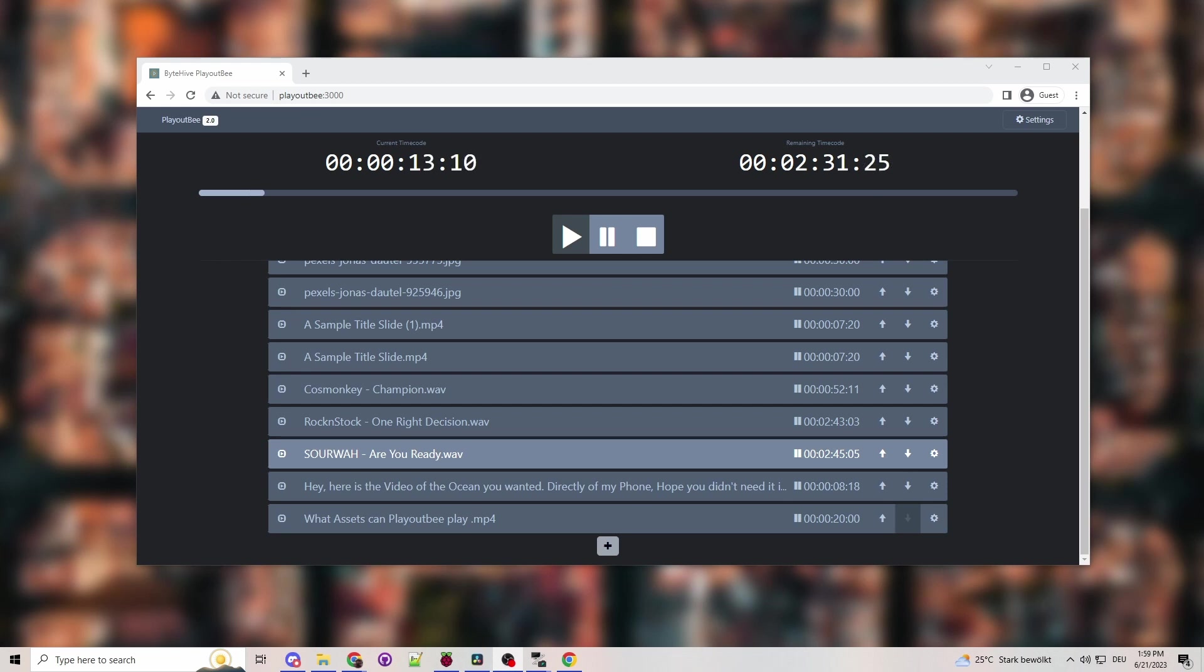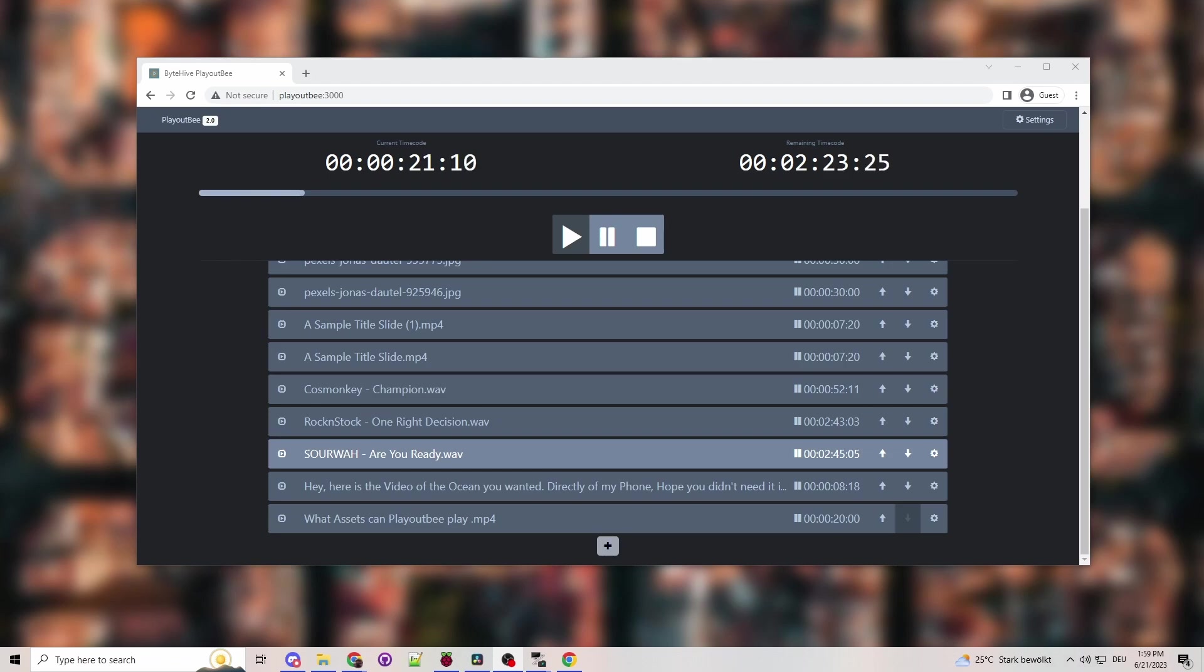But now it's automatically set to the HDMI. If you want to change it to the headphone output jack from the Raspberry Pi, you can change it in the Raspberry Pi UI.